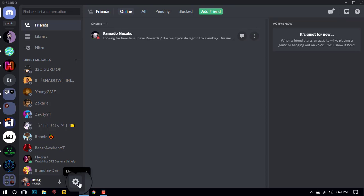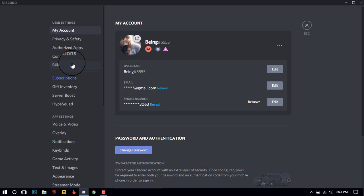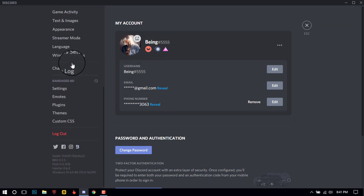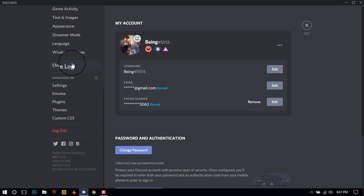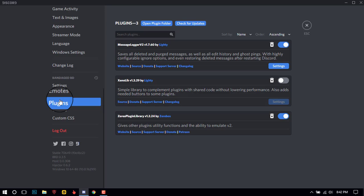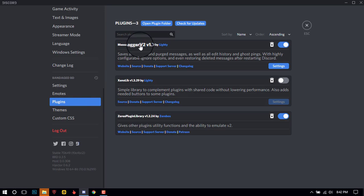After opening, go to User Settings, scroll down and click on Plugins. Now click on Open Plugins folder.